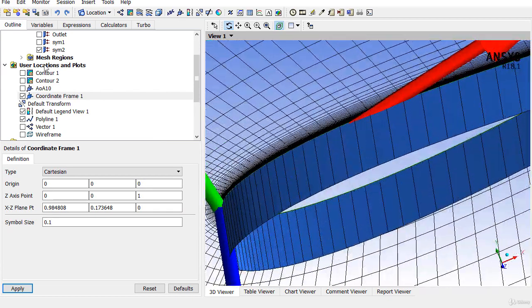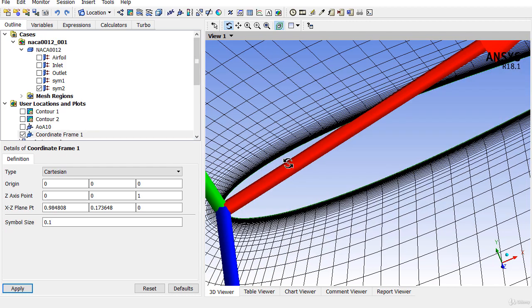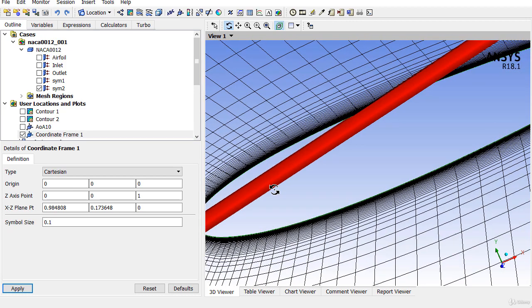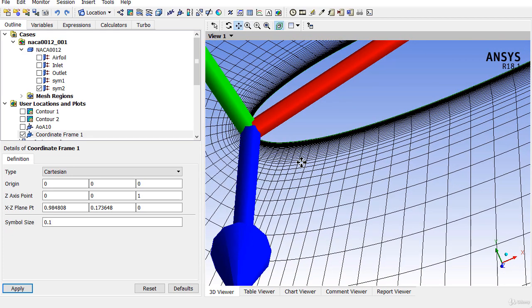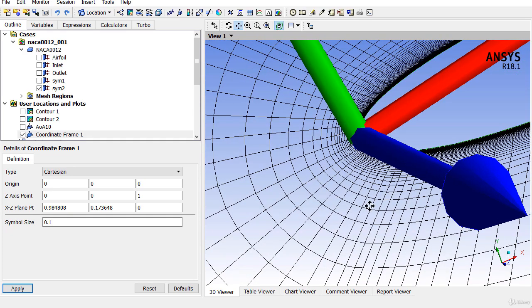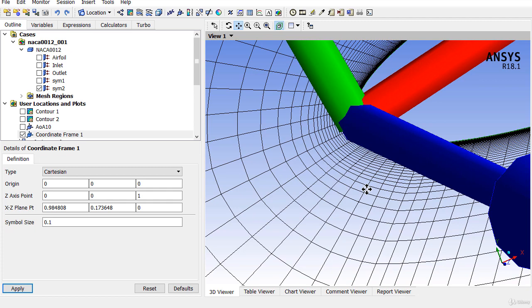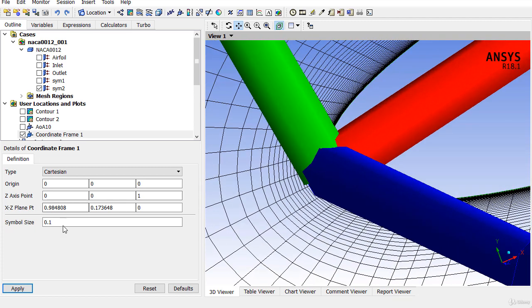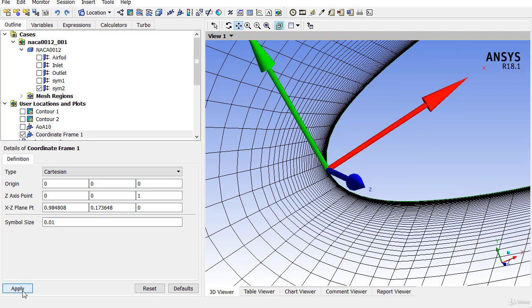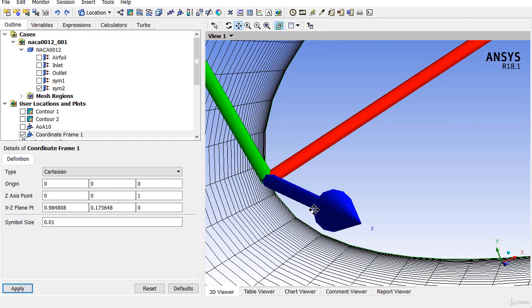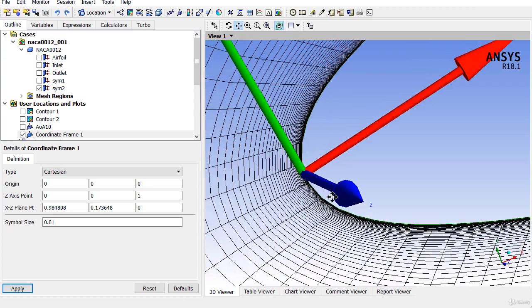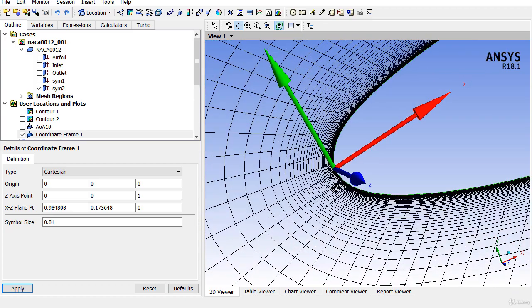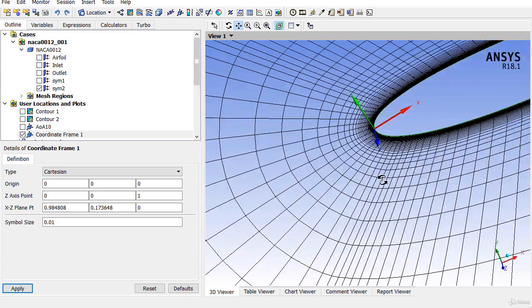Also, you can hide the symmetry plane or the airfoil. You can observe that these arrows are placed at the leading edge of your airfoil. Maybe you can try with 0.01 or 1%, so exactly at the leading edge of the airfoil.